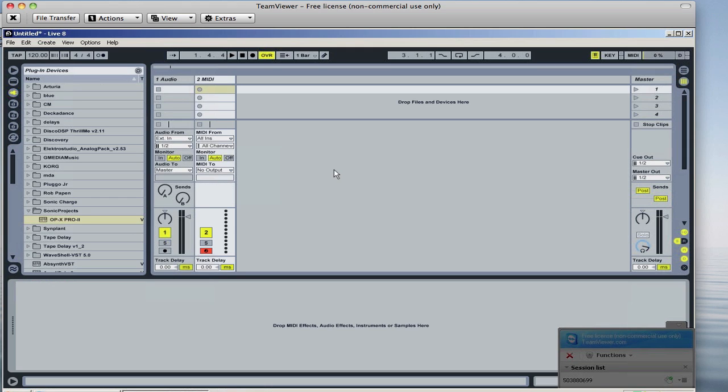I haven't had it for too long, but I have solved some of the issues. Initially, when I would drag the instrument in, and by the way, you just install this on your PC just like you would any other VST.